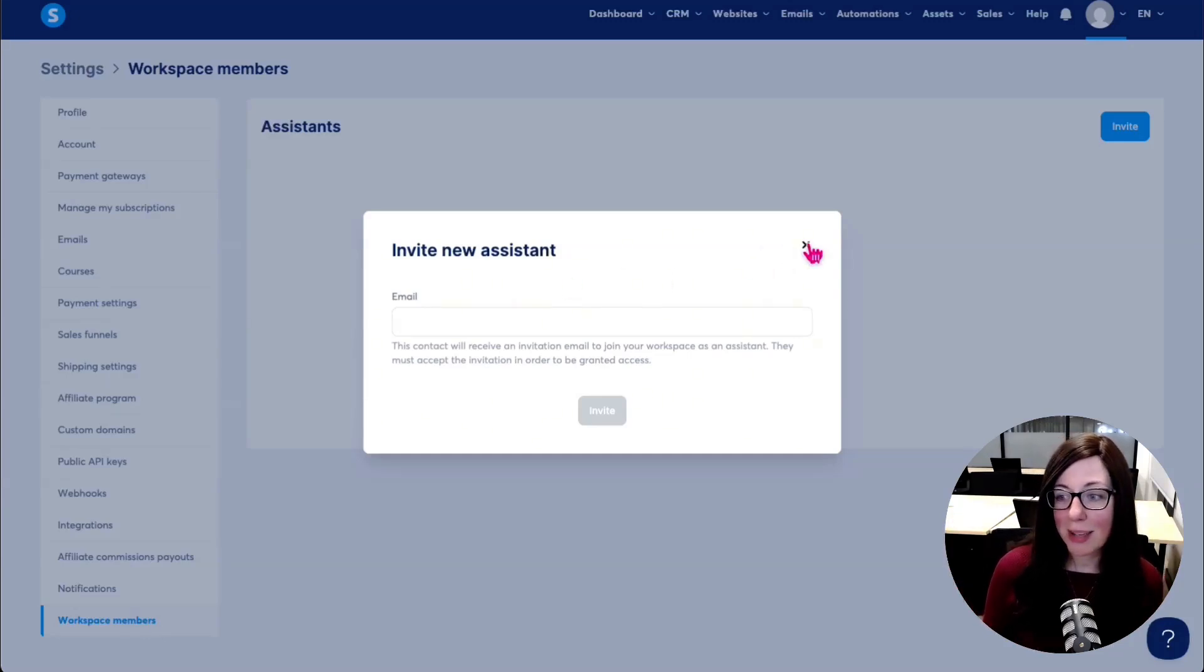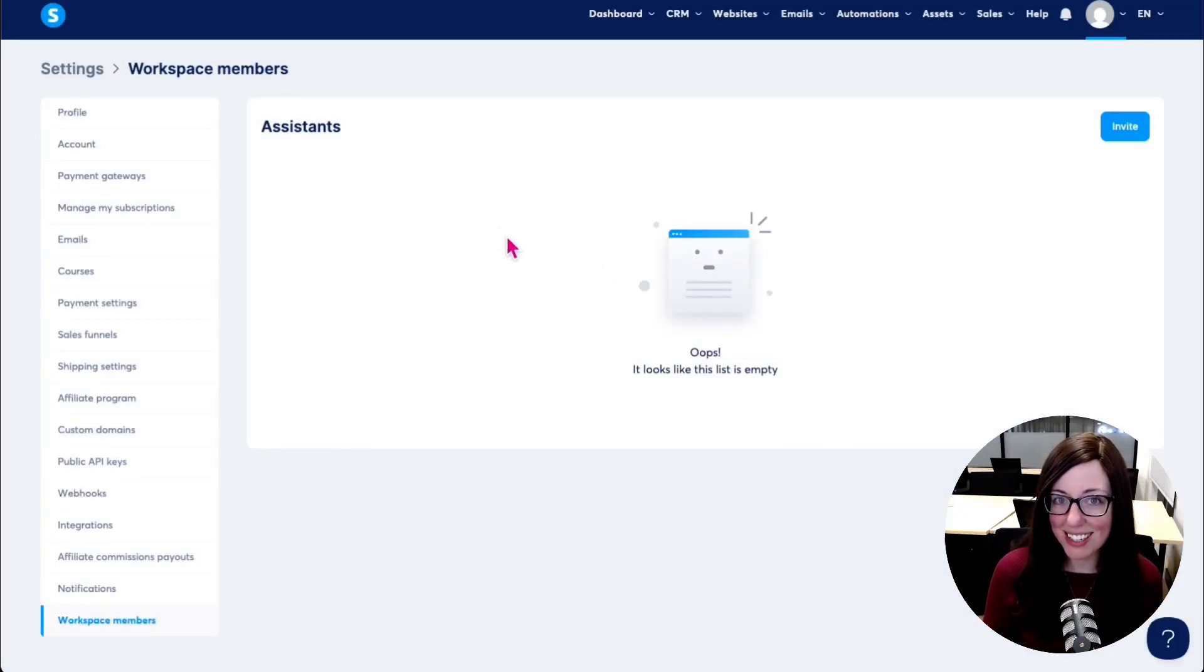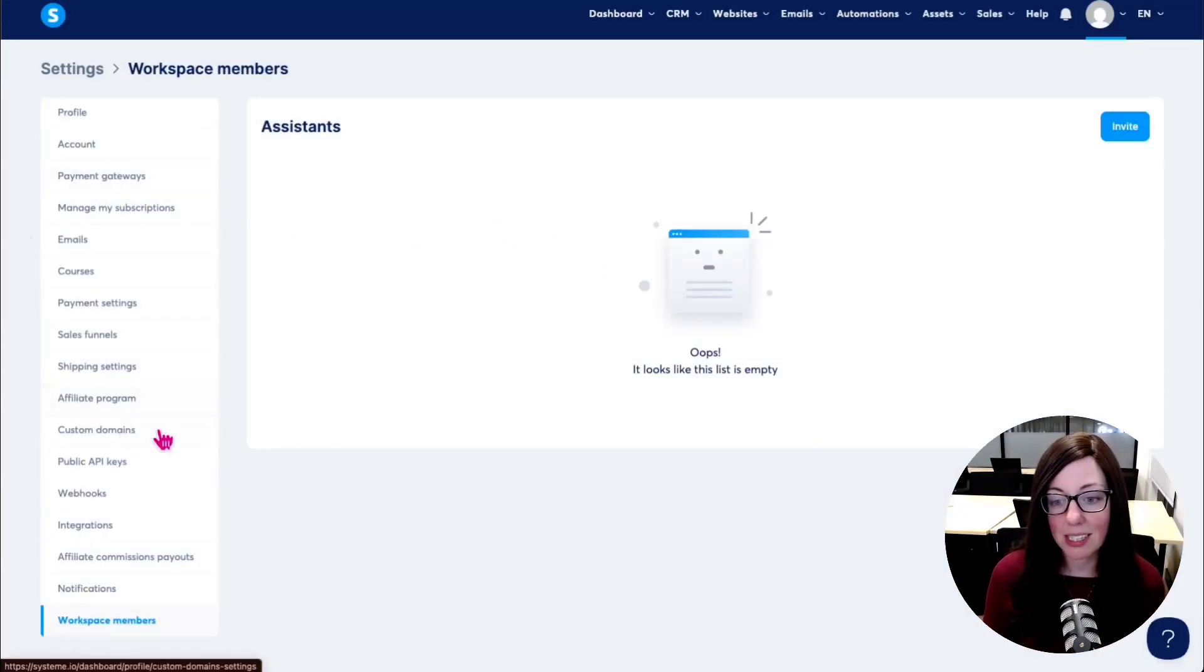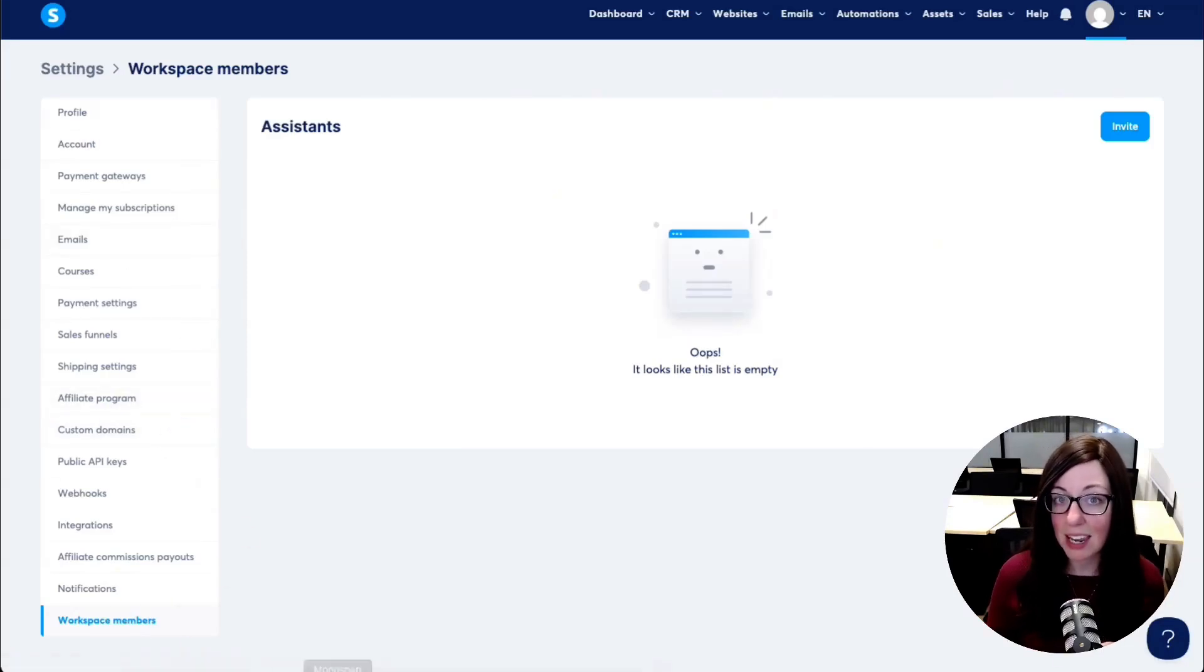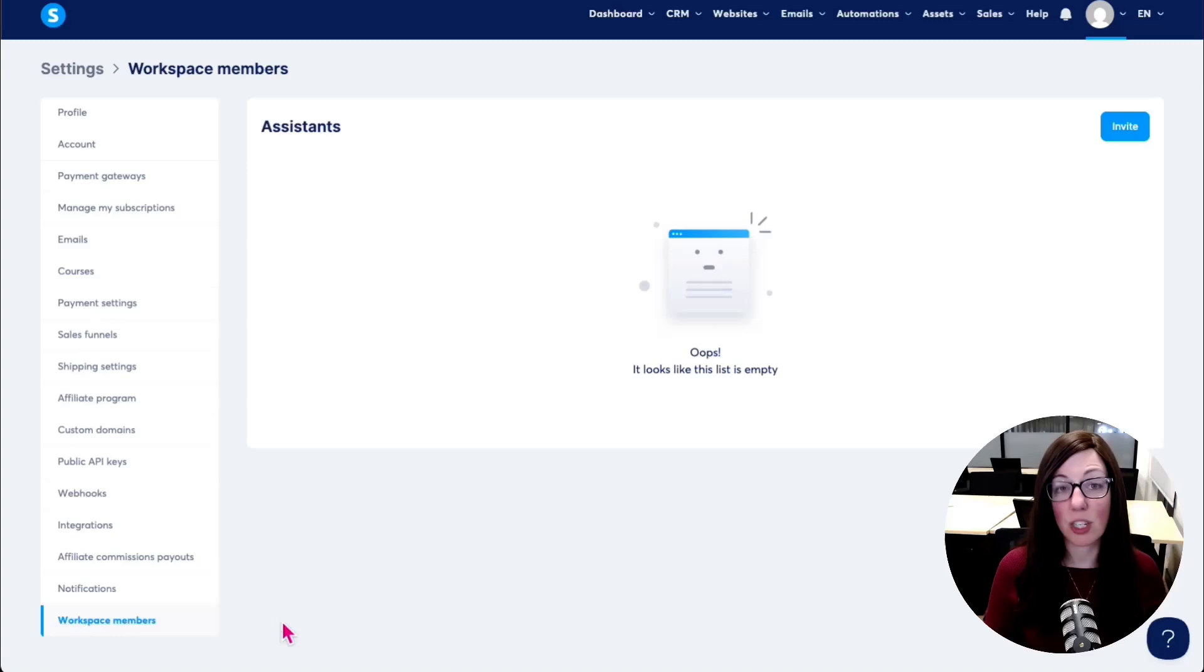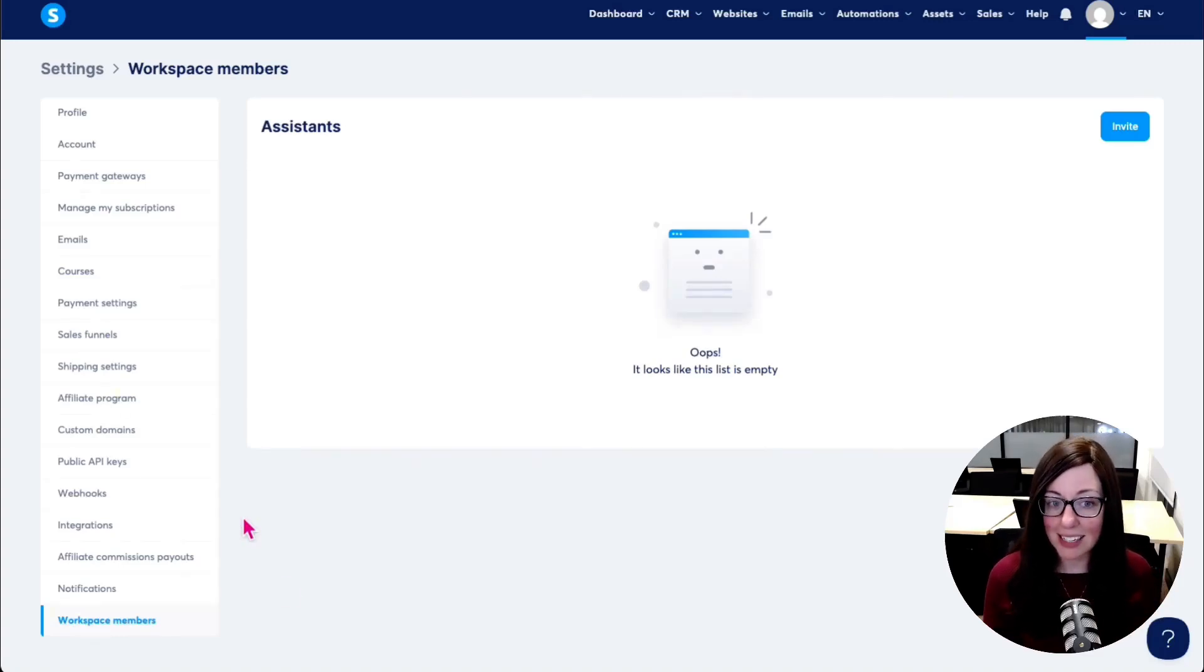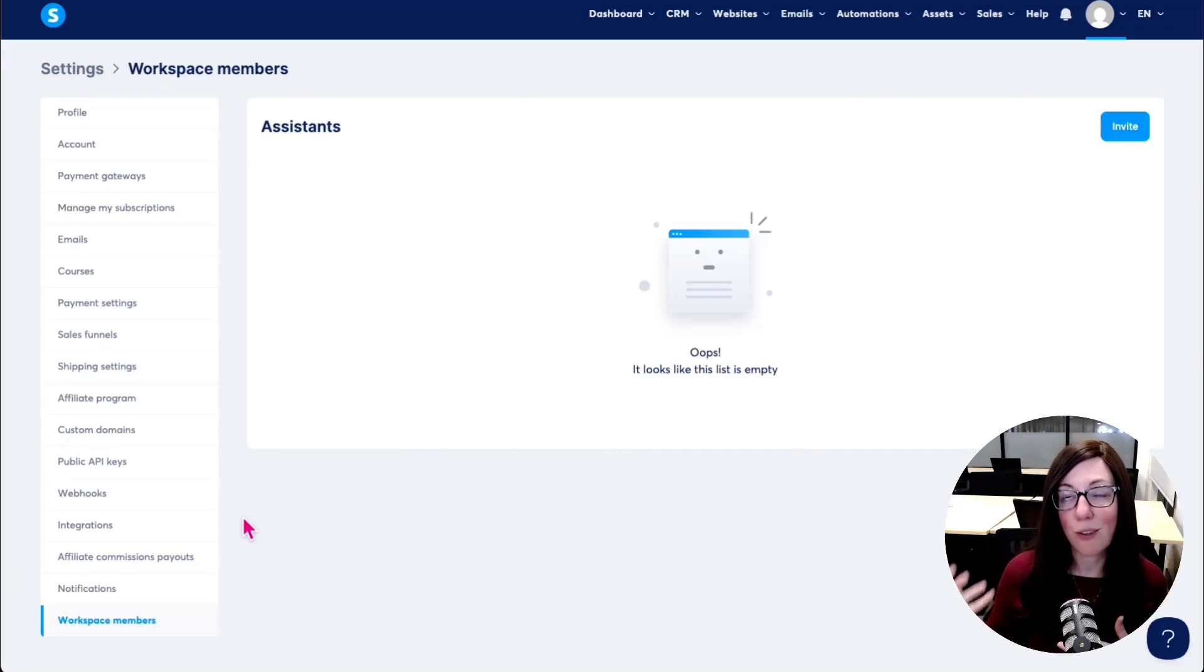They're not going to be able to see payment gateways. They're not going to be able to see custom domains. They're not going to be able to see affiliate programs. Some of this stuff is going to be hidden even from the admins that get added to this account. So you can add your client in here, but they're still not going to have full access to everything. So that's important to keep in mind when you're adding accounts for other people.